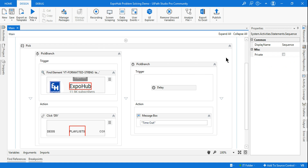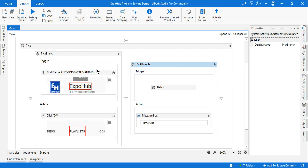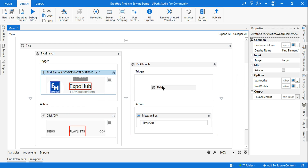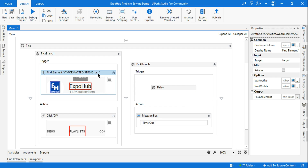To conclude: the Pick activity is used in association with Pick Branch activities. In Pick Branch, there are two sections — the Trigger and the Action. When you have multiple Pick Branch activities, all triggers execute at runtime in parallel — all at the same time. Whichever trigger completes first, its corresponding action runs and the rest of the branches are cancelled. That's the full story of the Pick activity. Thanks for connecting with Expo channel — please subscribe and visit our playlist to learn more about UiPath. Thank you guys, see you in the next video!